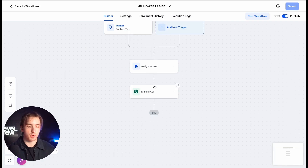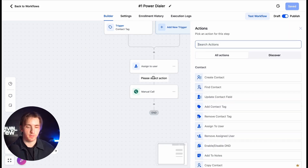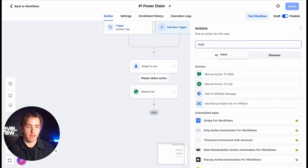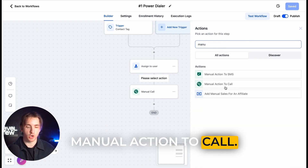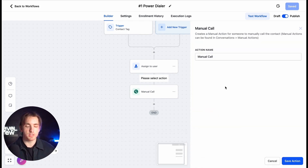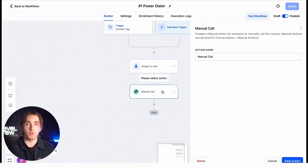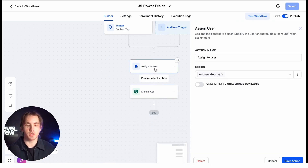Then all we need to do is use the manual call action. We can find this by adding an action and searching up 'manual action to call.' What this is going to do is create an action within the manual actions page that's going to be a part of our power dialer. Additionally, if you want to make this a little fancier and you have multiple users, I would add an assigned-to-user action so that way you can assign it to the user that should be making these calls.